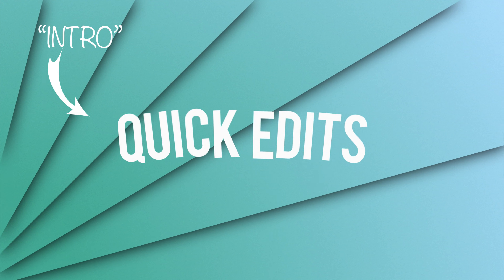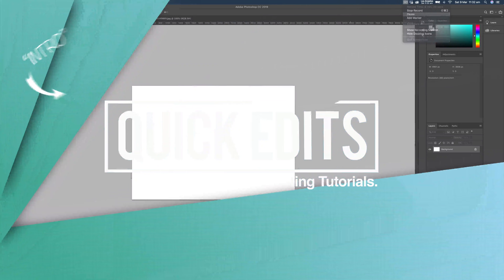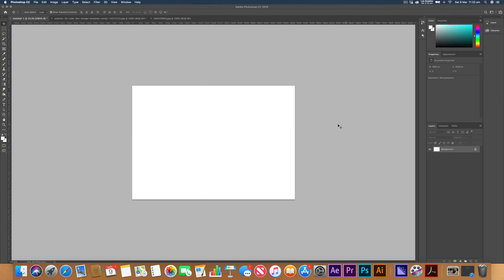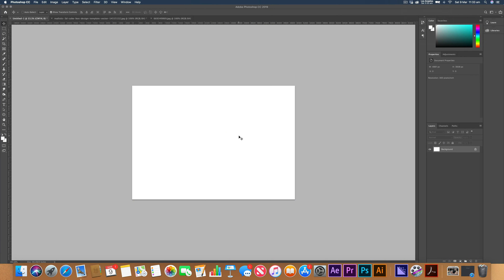Today I'm going to teach you how to master the pen tool. Hey guys, it's Connor here from Quick Edits. Today we're going to be looking at how to use the pen tool and how to master it in Photoshop.